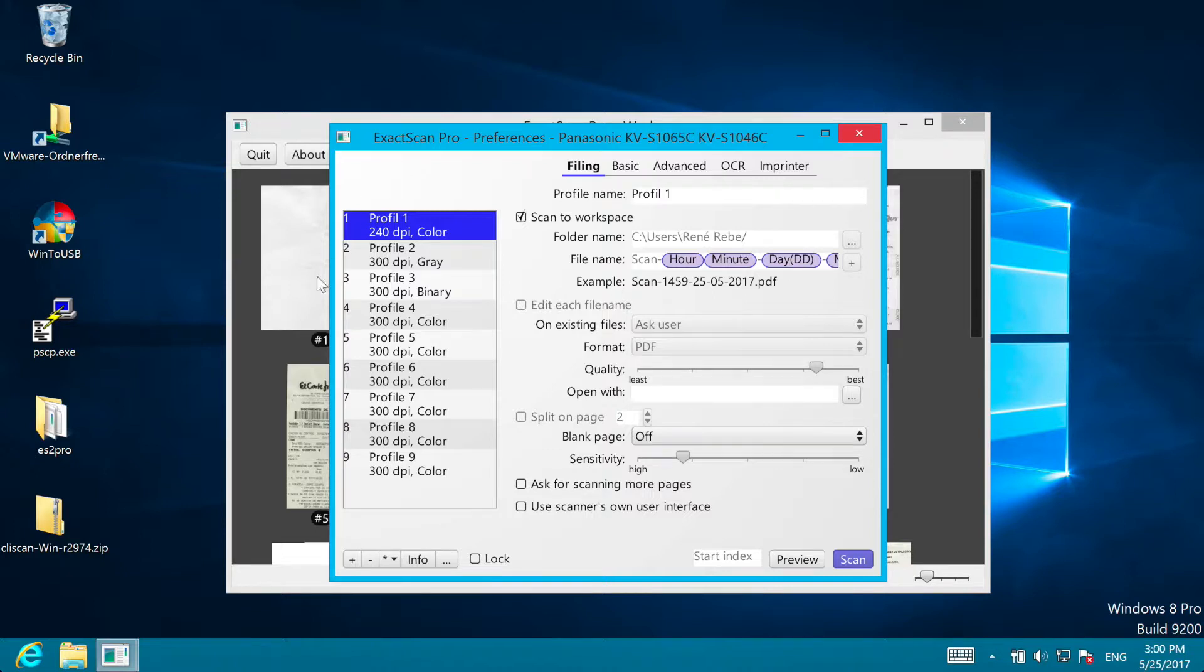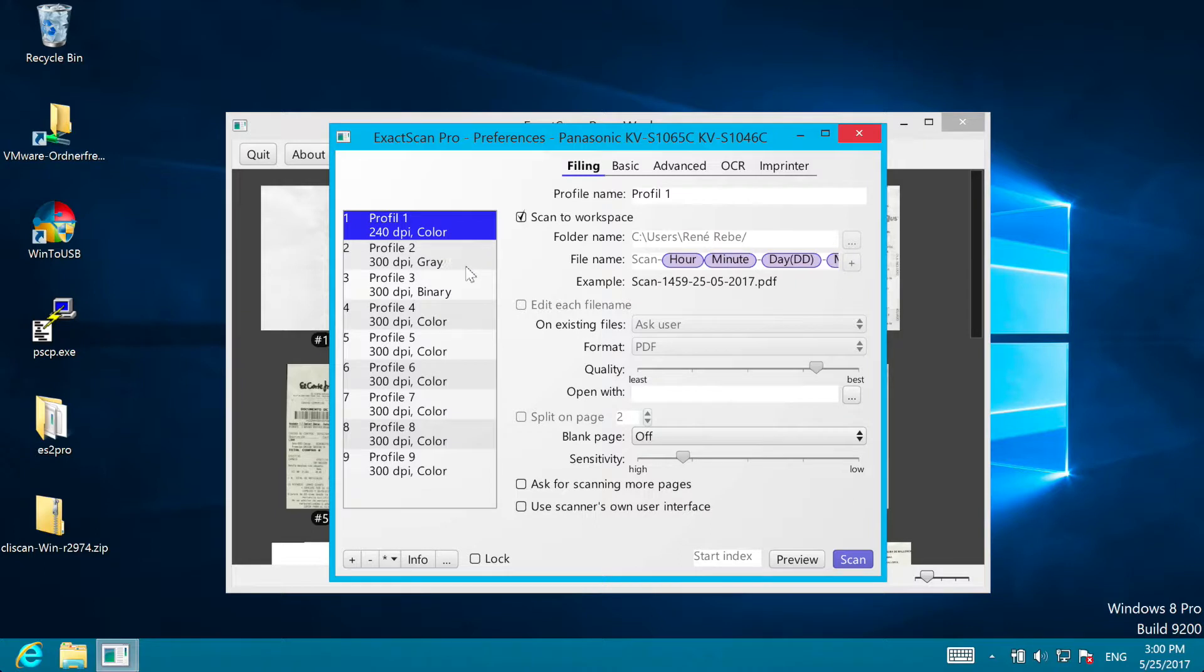On the left side you find the profile table, which allows you to create one set of options for each scan task. For example, you could choose the first profile for invoices and the second for bank statements.